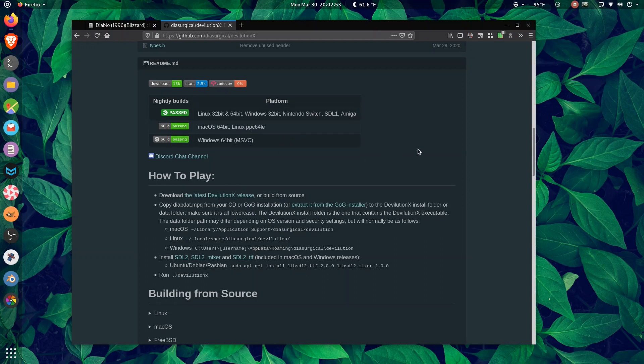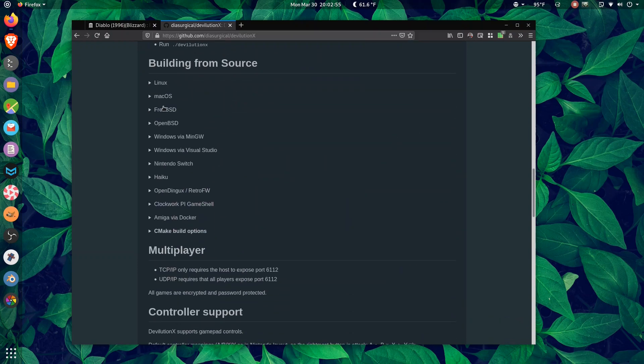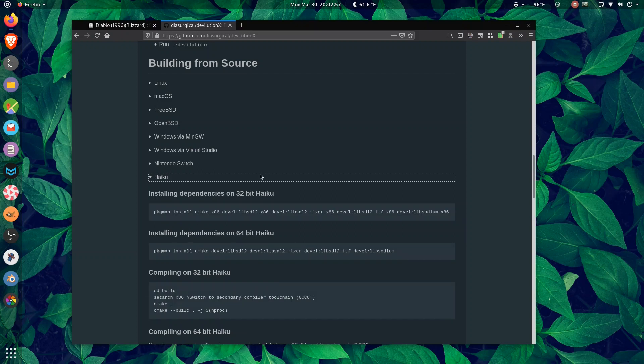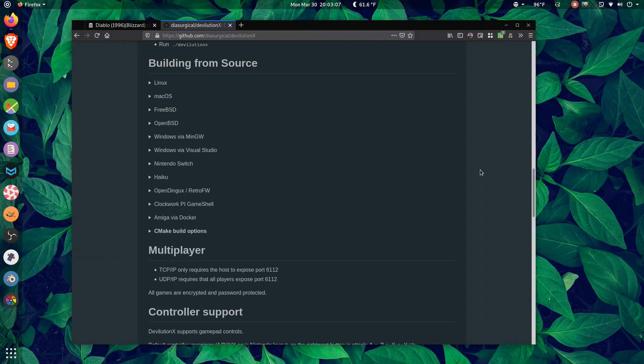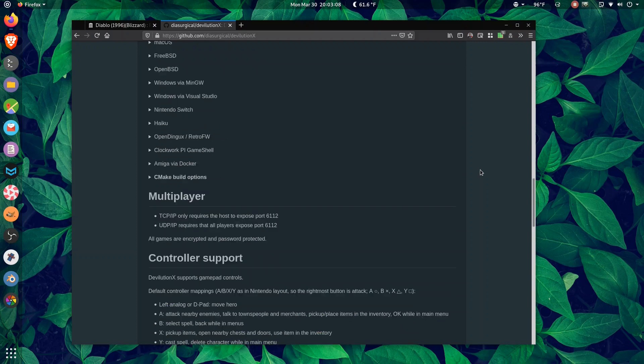My goodness, this is absolutely amazing. Haiku. That's right, folks. If you are rocking Haiku, you can play Diablo, a game that only really ran on Windows 95. That's amazing.